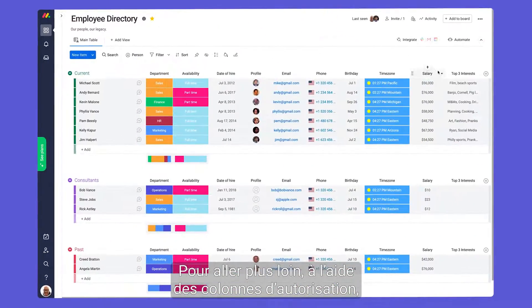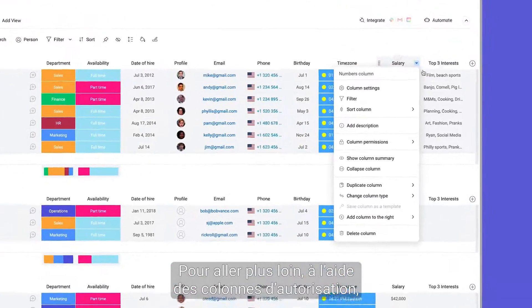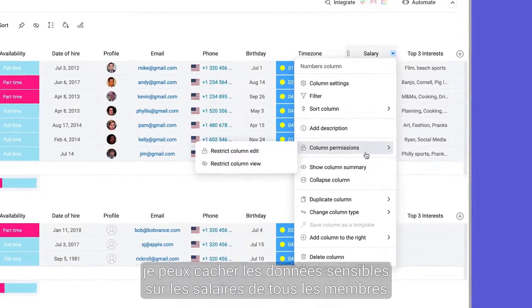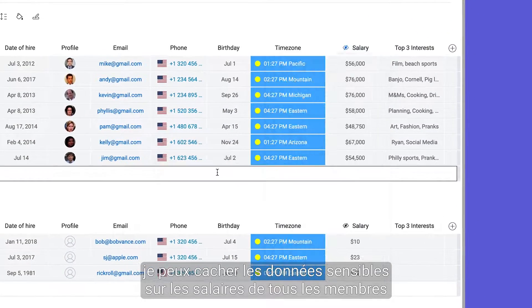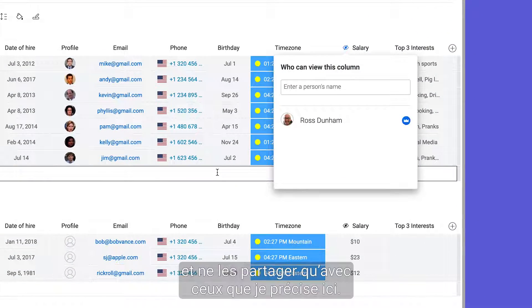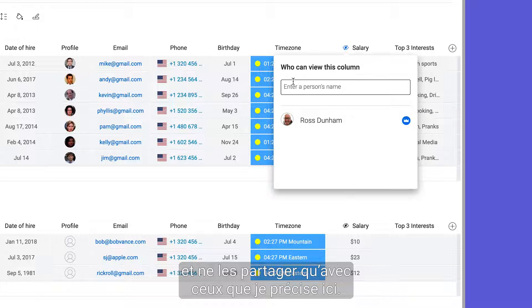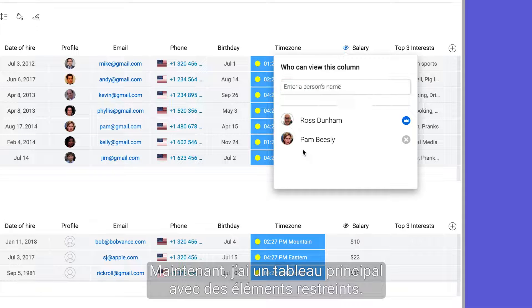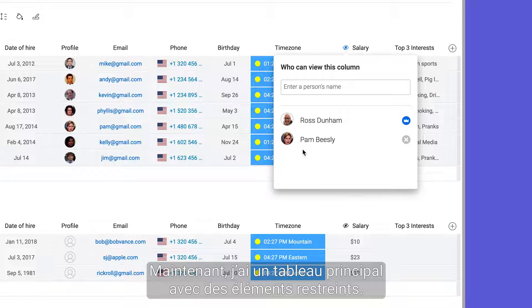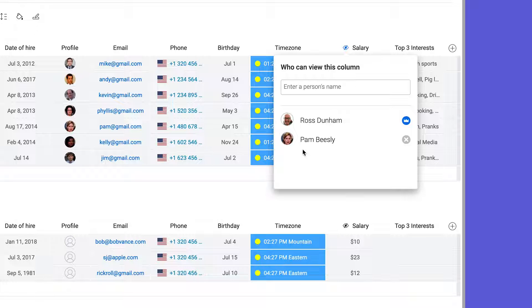To take it a step further, using column permissions, I can hide sensitive salary data from all board members and share it only with those that I specify here. Now, I have a main board with restricted elements.